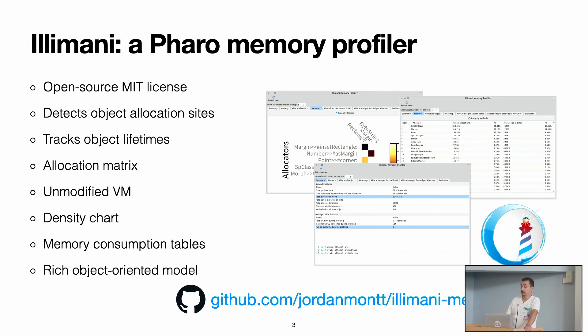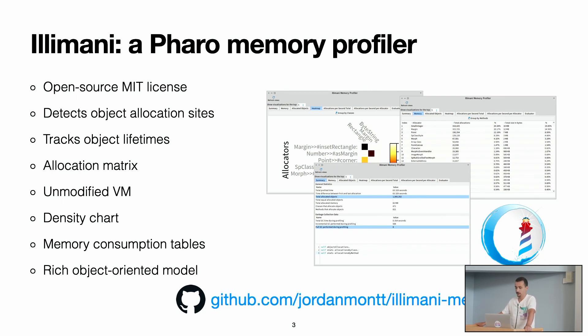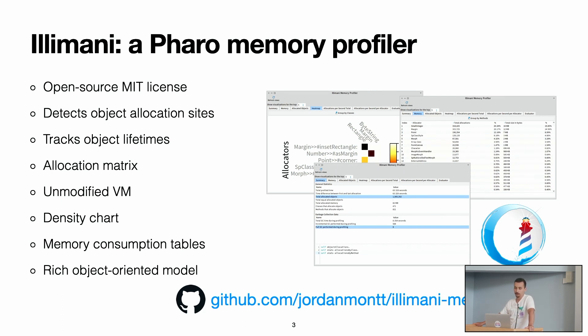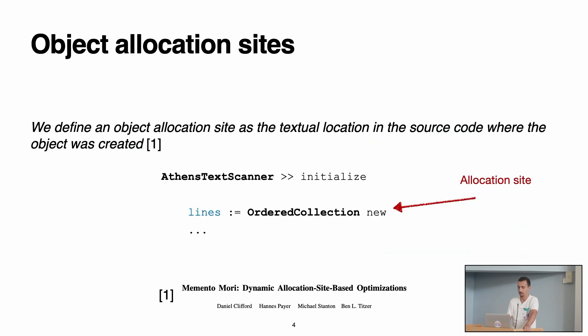It has an open source MIT license. It can detect object allocation sites, tracks the object lifetimes. It presents the information with several visualizations, for example, it has an allocation matrix, a density chart. It presents the memory consumption in tables. It has a rich object-oriented model that serves to query the profiler. Finally, it runs on an unmodified virtual machine. It runs from Pharo 11 and 12, 10 also, and you don't need a modified virtual machine to run it.